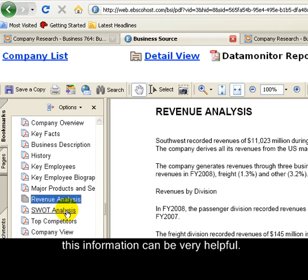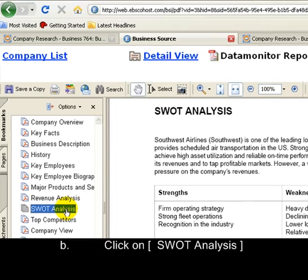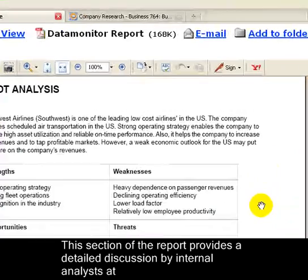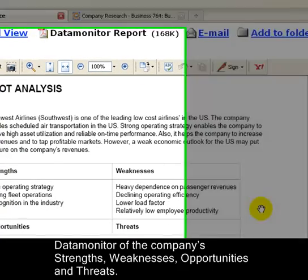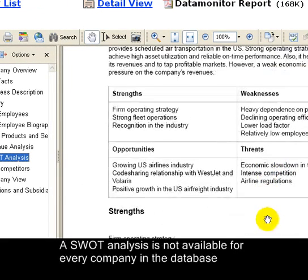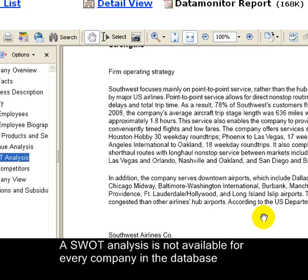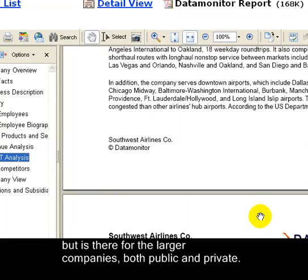Let's take a look at the SWOT analysis. This section of the report provides a detailed discussion by internal analysts at Datamonitor of the company's strengths, weaknesses, opportunities, and threats. A SWOT analysis is not available for every company in the database, but there is one for larger companies, both public and private.